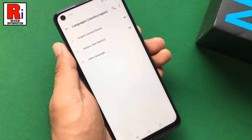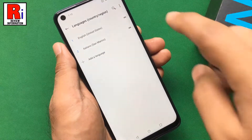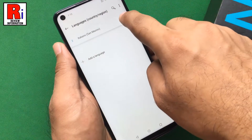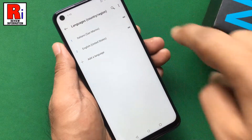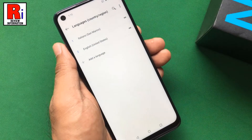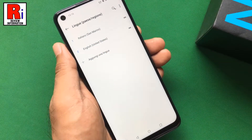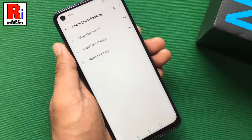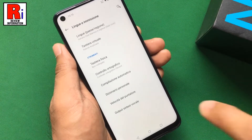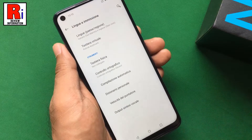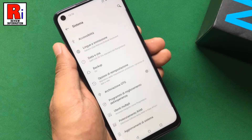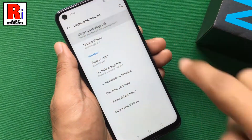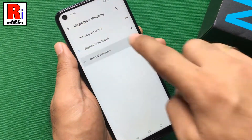Now swipe up the language to the top. That's it, the language has been changed. Similarly, you can add more languages.